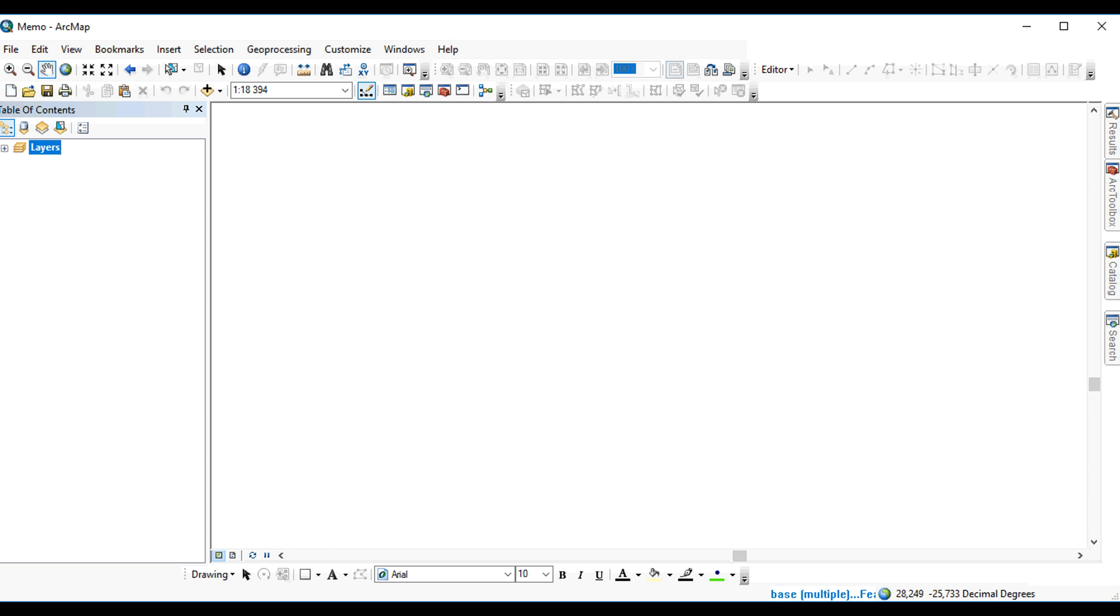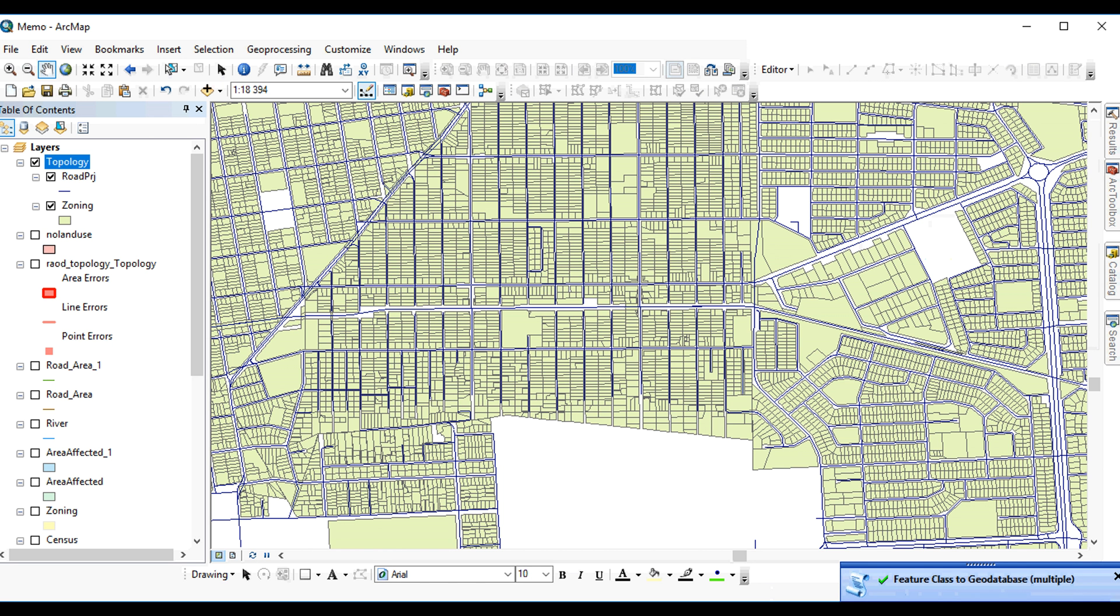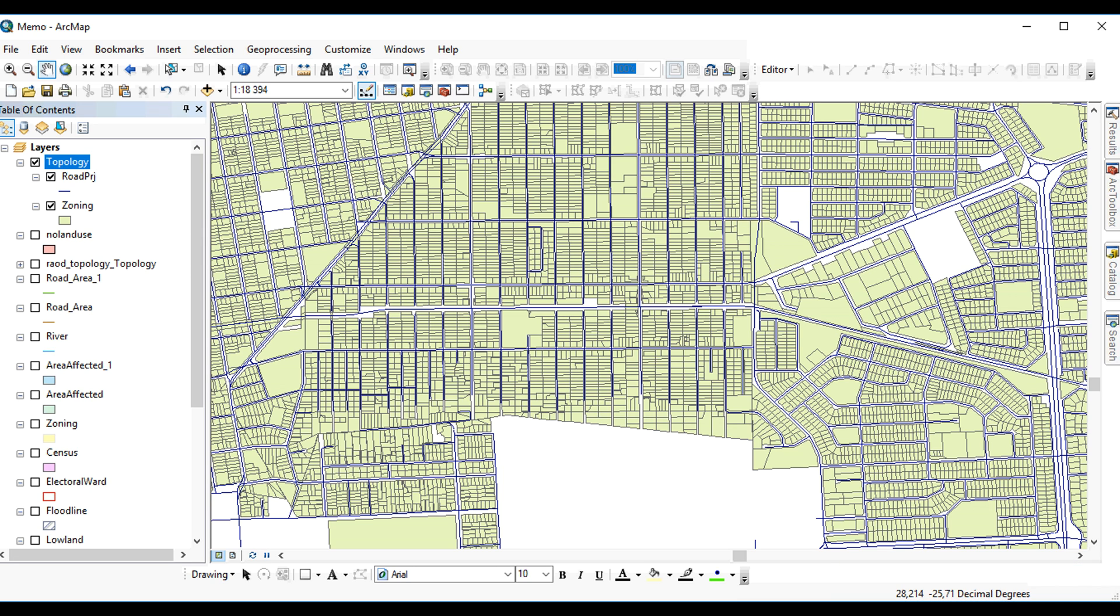You can see that it's running because it's indicating at the bottom here. Finished, you'll get a notification. And here are my two layers that have now been added to my table of contents on top of what I already have. It's called topology, and they're the two features that I'll be working with.